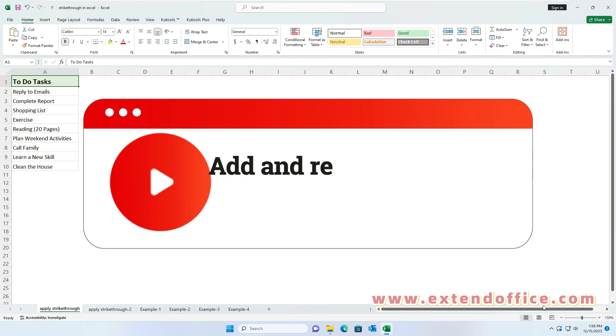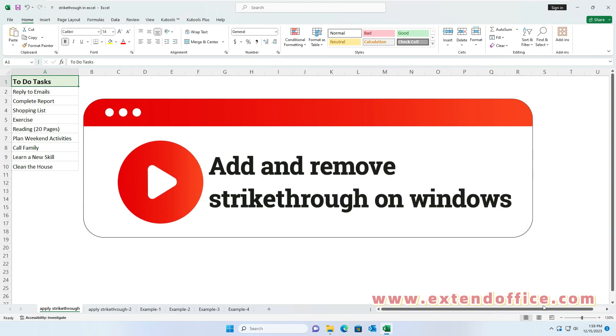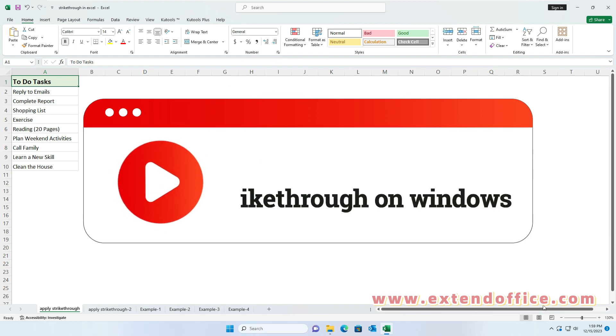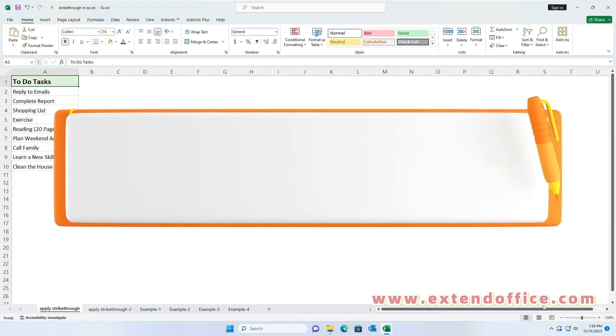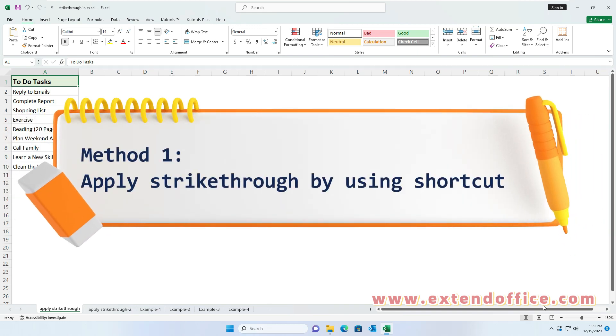In this section, we will introduce some methods to add and remove strikethrough on Windows. Method 1: apply strikethrough by using a shortcut.